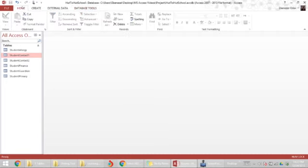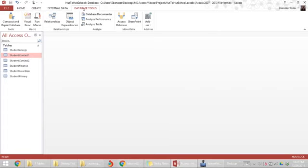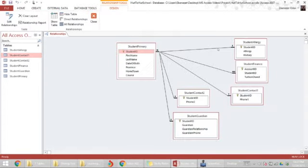To remove a table's relationship, first go to the database tools, then click on the relationship section, click on relationships, and the existing relationships appear.